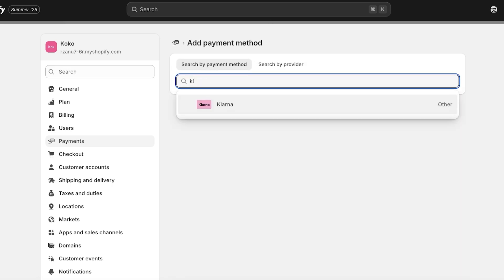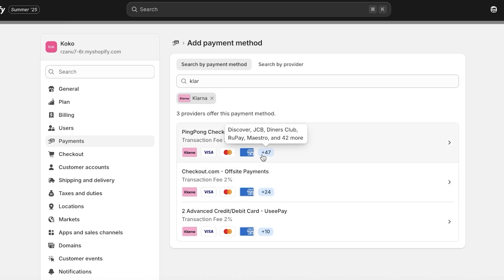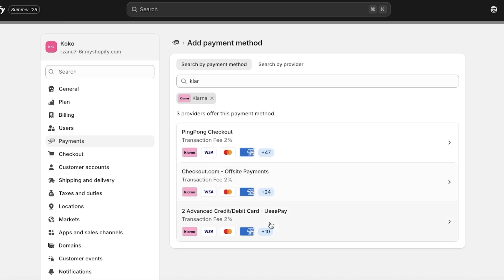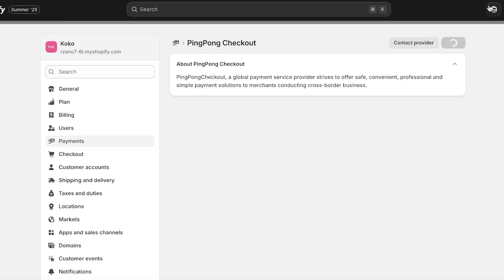Once you click Add Payment Method, search for Klarna and click on it. There are three providers offering this method in my particular region — for different regions it is going to be different, so keep that in mind. Ideally you want to add Klarna via a payment provider that has all the other payment providers you want. PingPong Checkout has over 47 payment providers, Checkout.com has 24, and Advanced Credit has 10.